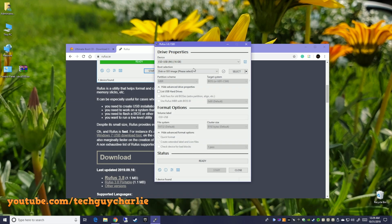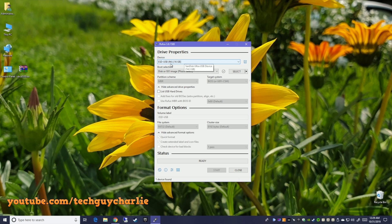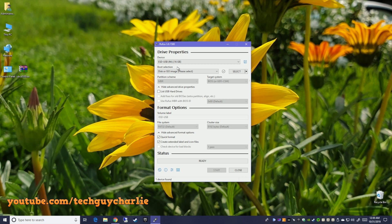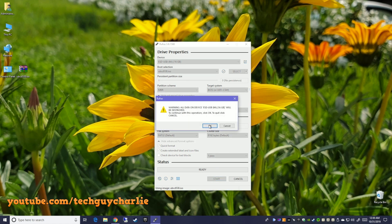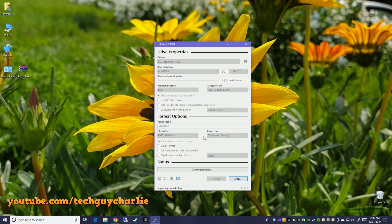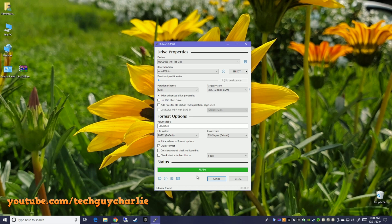Once you launch Rufus, you will see this little window. Make sure that you select the USB drive, I have mine already selected. The next thing we need to do is just drag and drop the Ultimate Boot CD ISO onto Rufus and it will automatically select this. Just press Start, press OK. It's just warning all the data on the drive will be deleted. That is it. Our bootable USB is now ready.